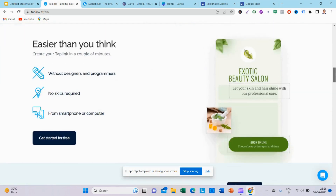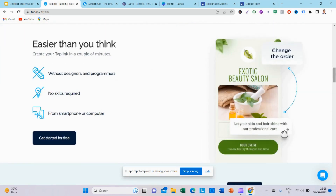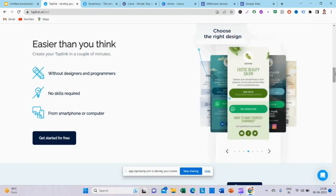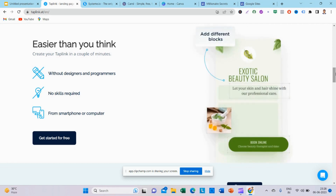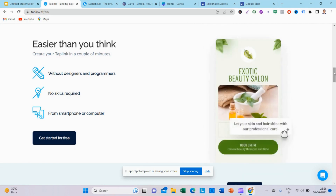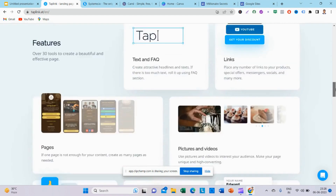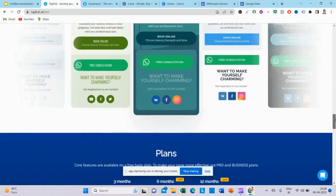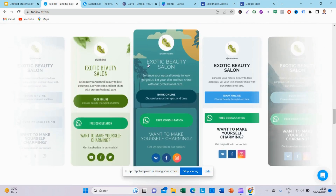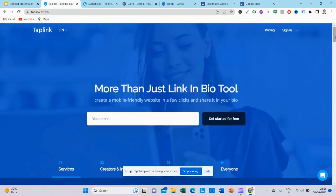There are paid versions available as well. If you use it, you don't need a designer or programmer, and you don't need a computer. No skills are required — you can use a smartphone or computer. It will be a great design for you to create a landing page. This is the first website you can use.